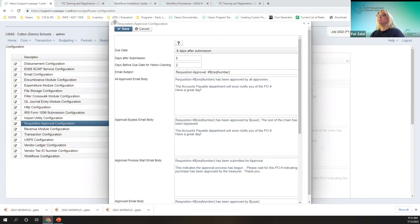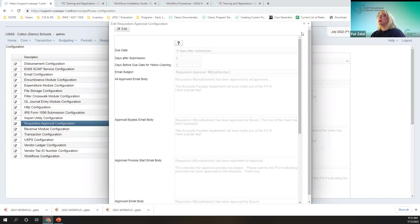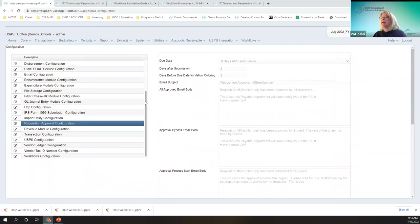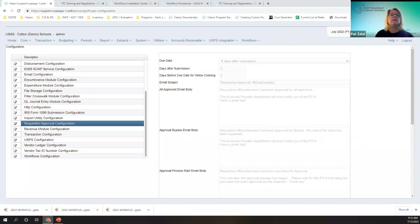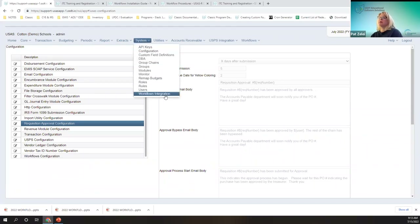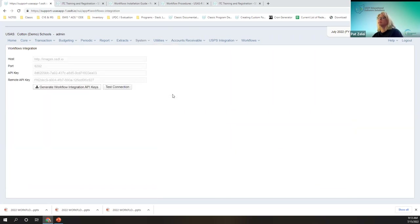Any questions on that? There were email examples — I believe I left them in the PowerPoint, but again it's going to reflect what we just went over, just with the name of the user.